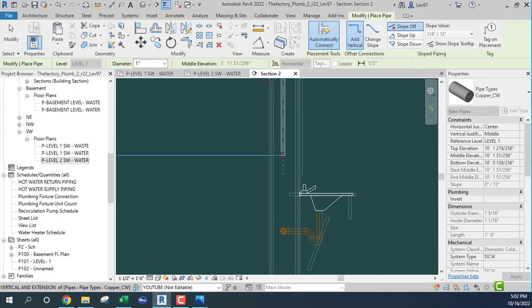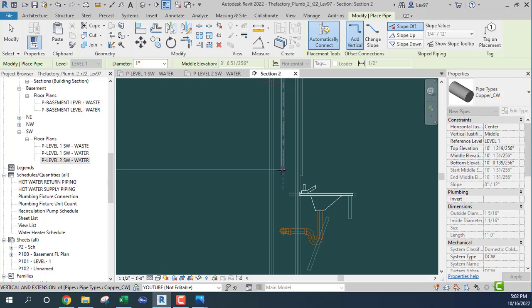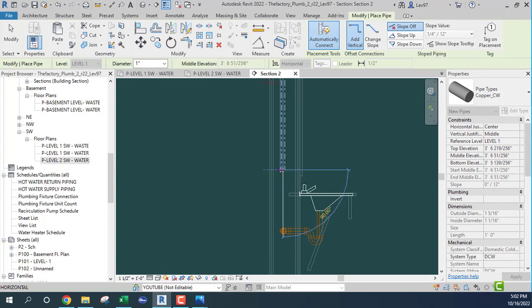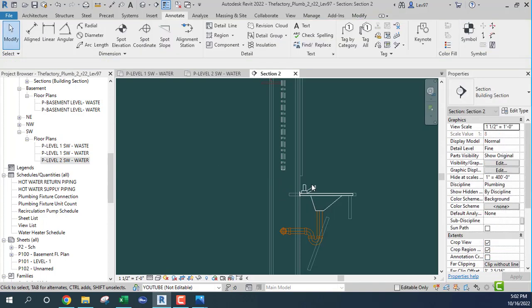There's some structural in the way. I'm going to extend the pipe just a little bit above the fixture.